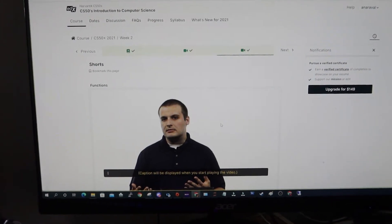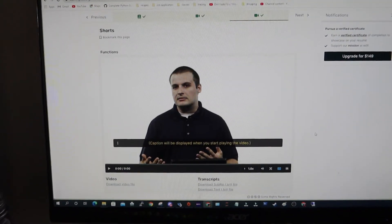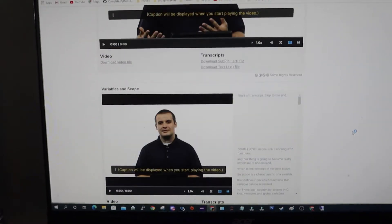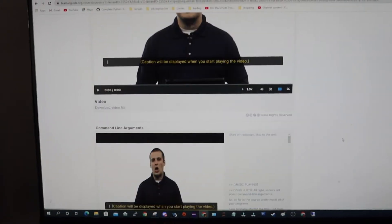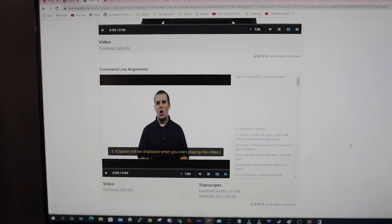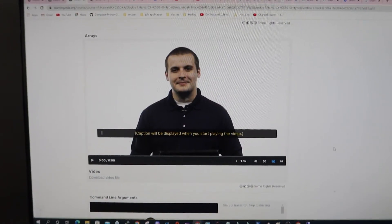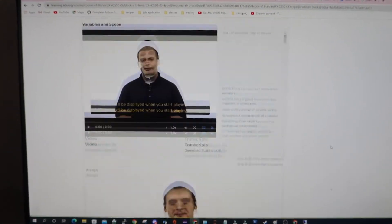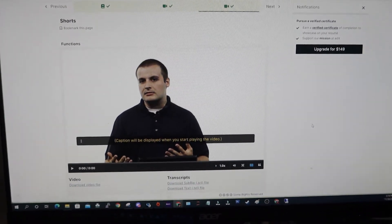After the lecture there are also short videos on specific topics like functions, variables and scope, arrays, and command line arguments. These are more in-depth and have more details and explanation of the syntax, giving you more knowledge on what was discussed in the lecture.